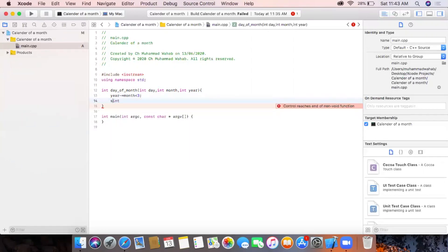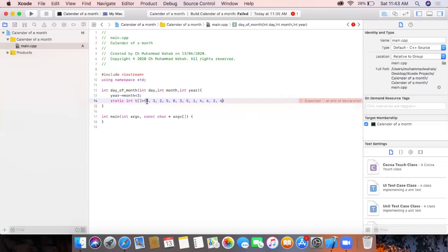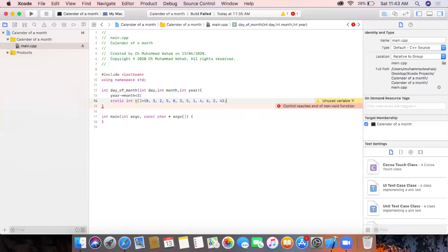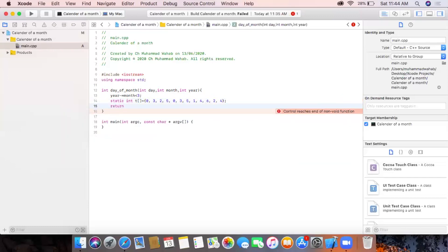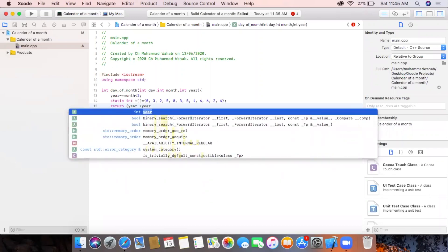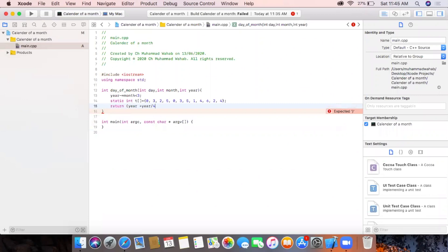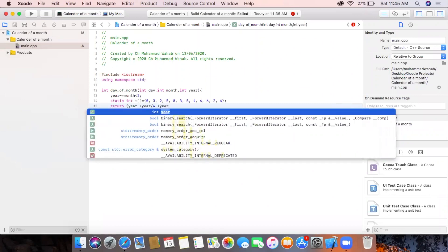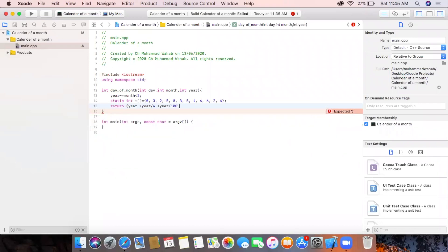We declare an integer array with a series of 12 numbers, one for each month. This helps us return the true value of the day of the month. In the return statement we add expressions like year plus year divided by 4, plus two further statements to check for the leap year.